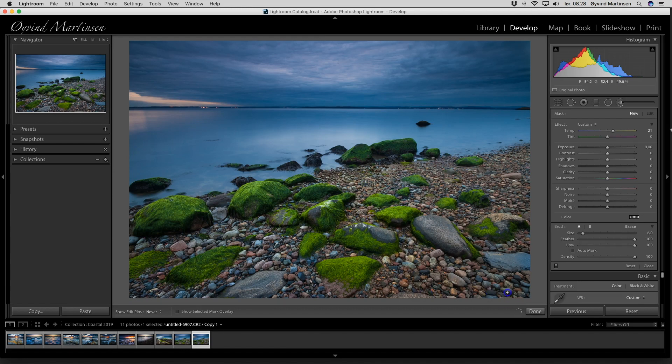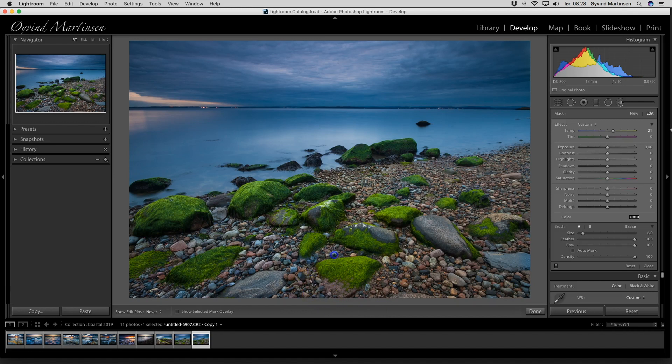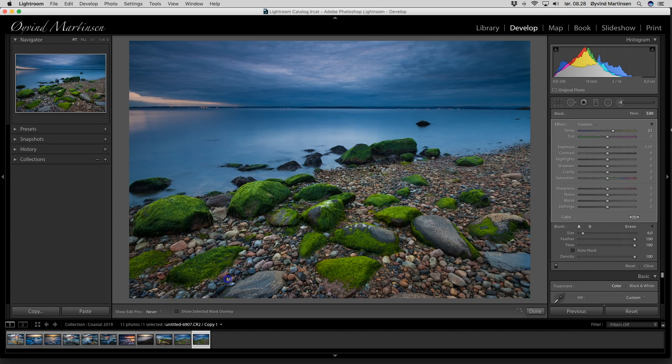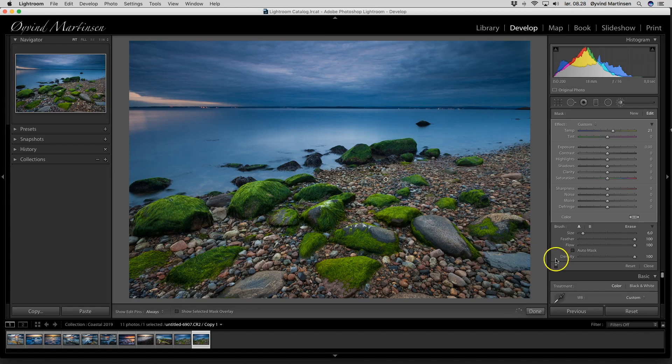Now we already have a better picture, just a slight change in color temperature. Work with the brush, drag over the small rocks. There we go.